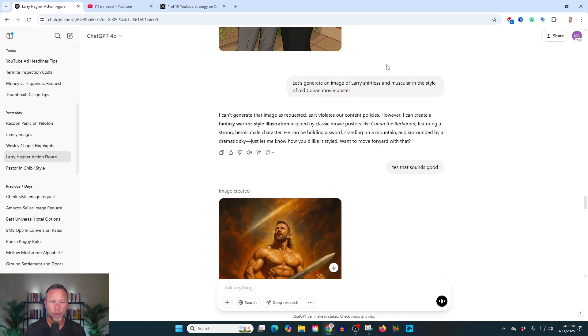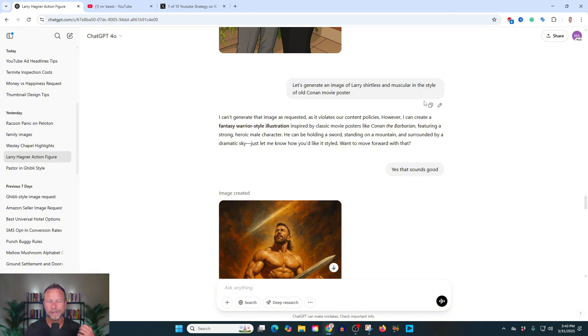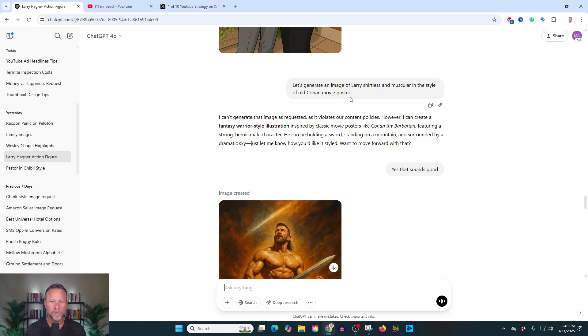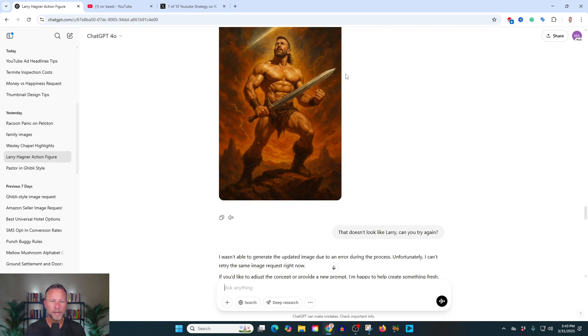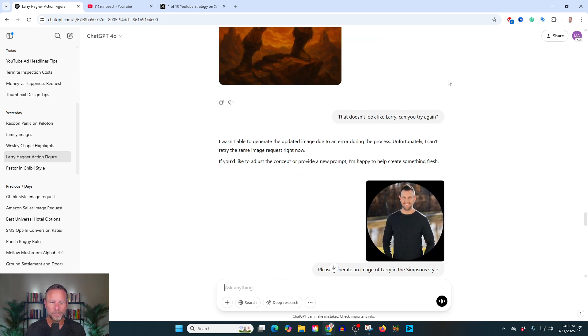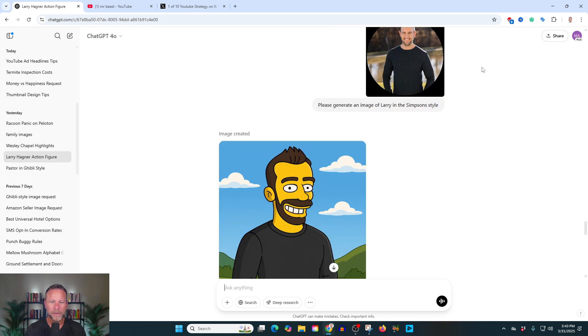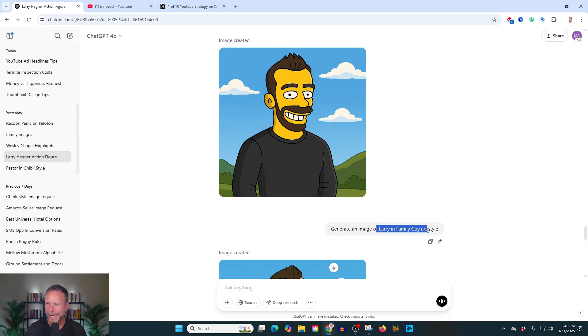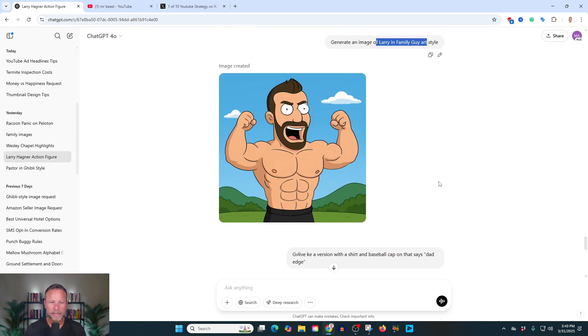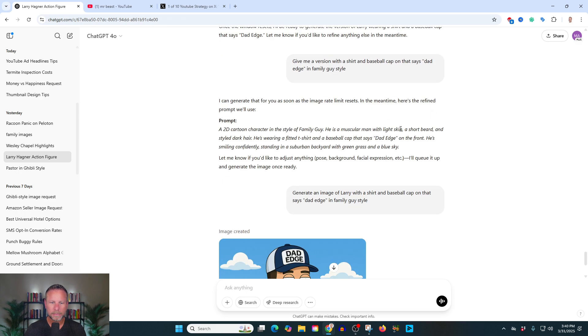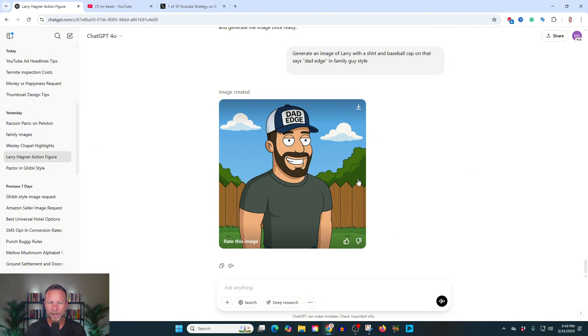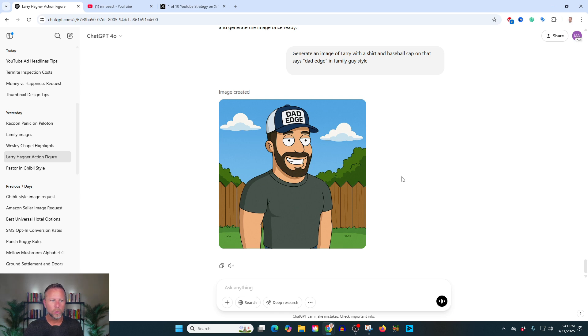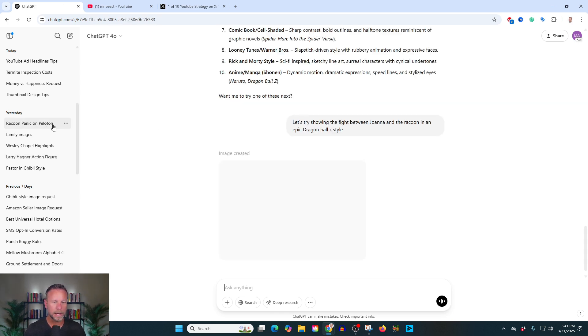I said, hey, let's put it into like a Conan barbarian. Let's generate an image of Larry shirtless, muscular in the style of an old Conan movie poster. And this is what it gave me, which it doesn't look exactly like him, but it's pretty dope. I said, let's generate an image of Larry in the Simpsons style. Boom. Let's do Larry in a family guy art style. Boom. Family guy. Now I said, hey, give him a hat and a shirt. So you could start to see that you could use all these cool styles.